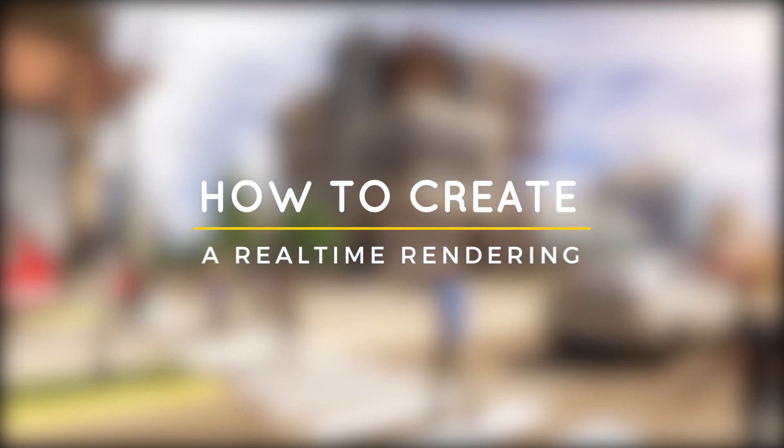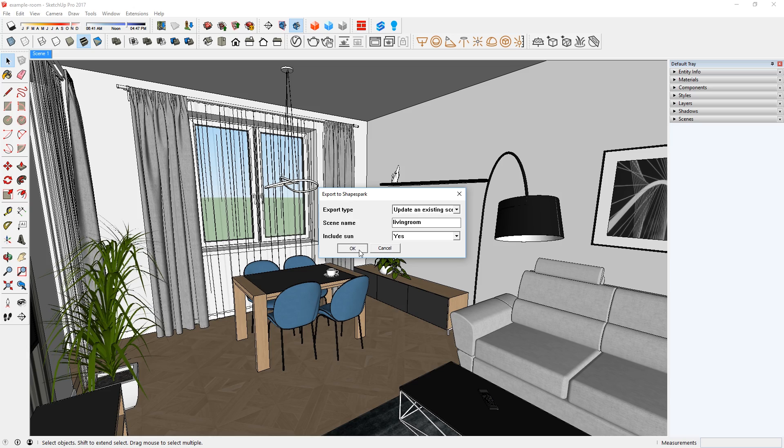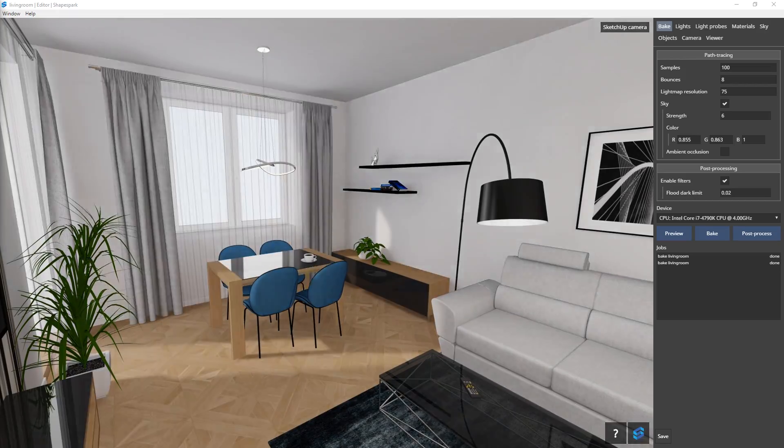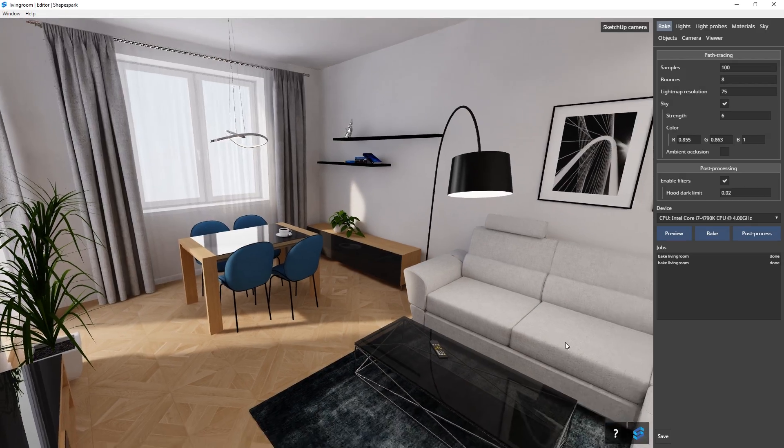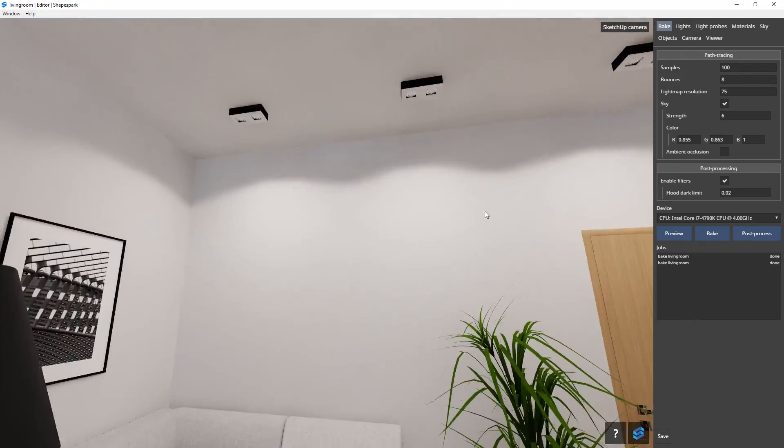What's happening ladies and gentlemen, this is Mint from Architecture Inspirations. Today I'm going to show you how to create a real-time rendering using Shapespark. Let's get started.